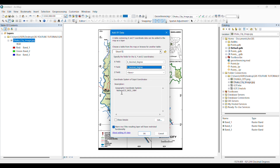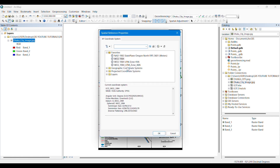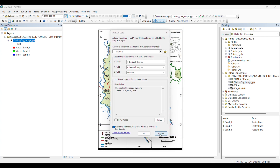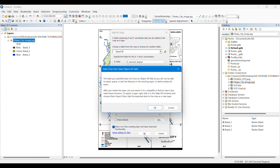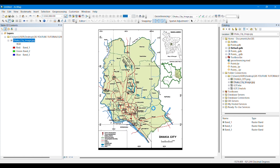From here we have to edit the coordinate system and set it to WGS 1984. You can also find this coordinate system by searching for it. We click OK to confirm.